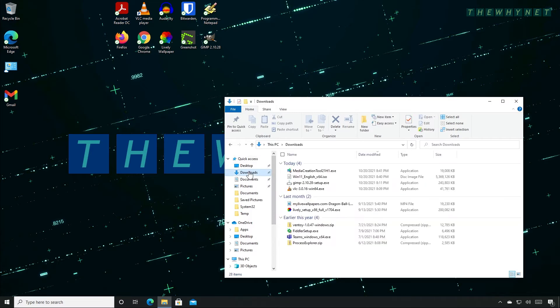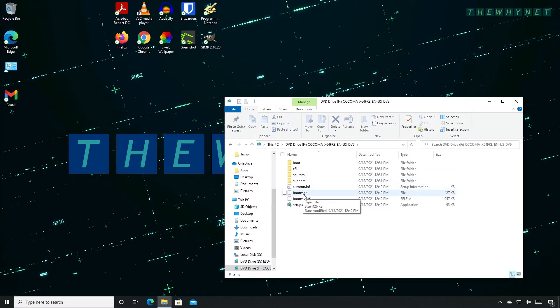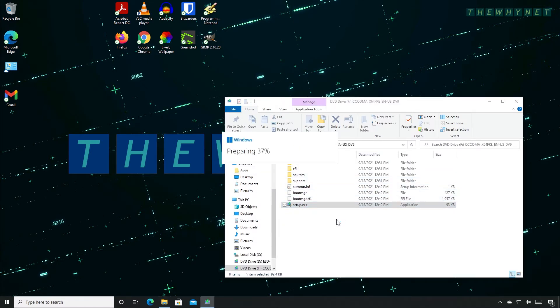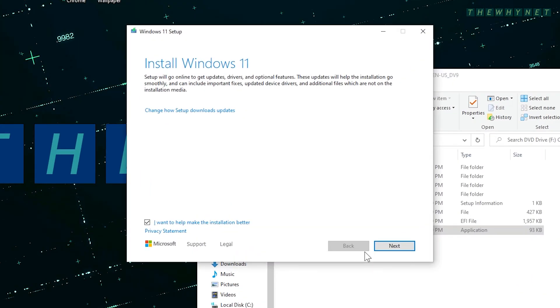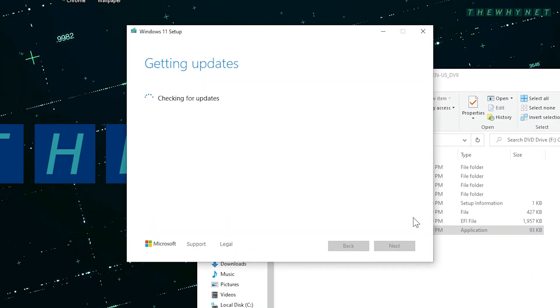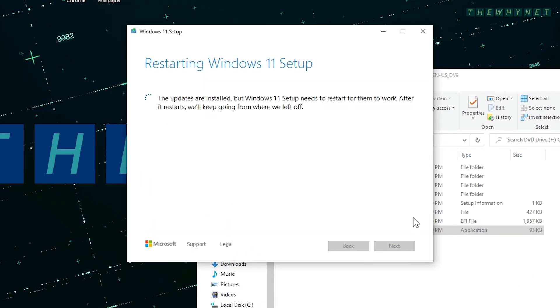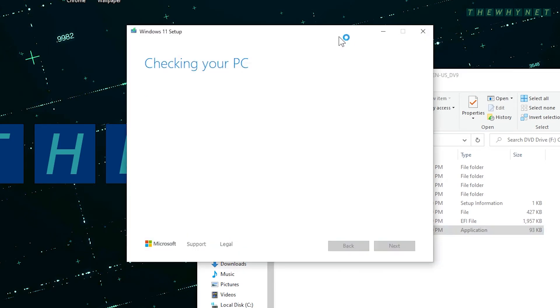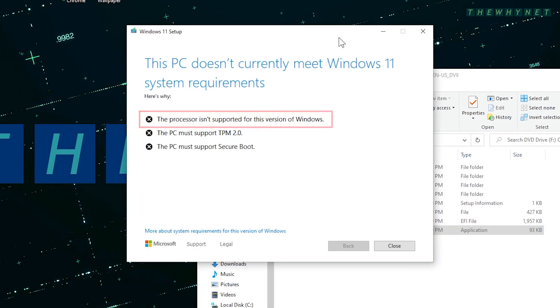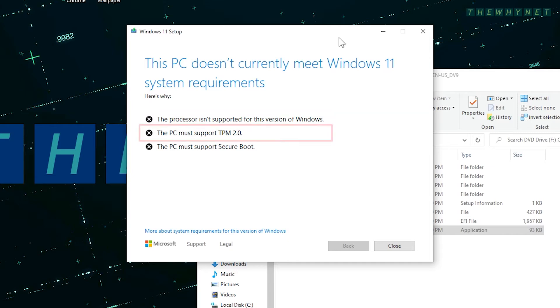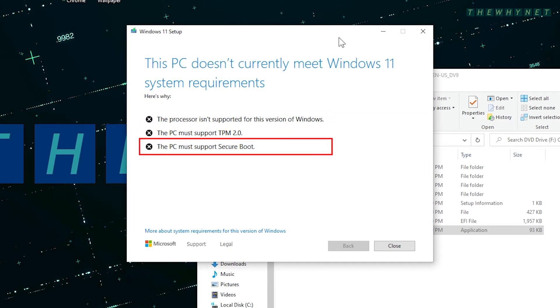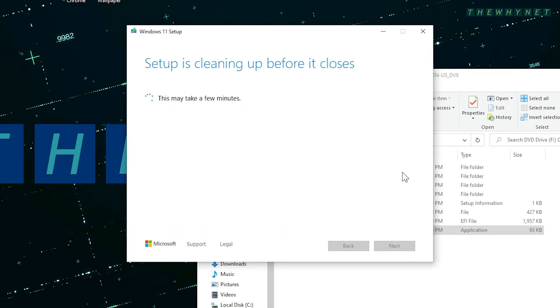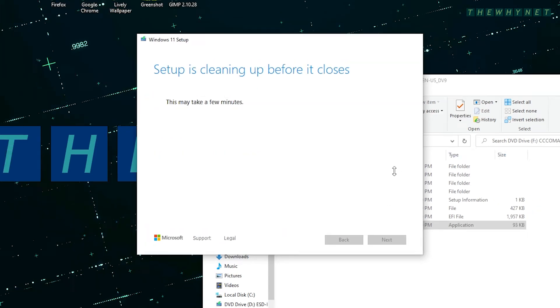Let me show you what happens if I run the installation directly from the Windows 11 DVD. Windows 11 setup checks my system requirements and shows me that it is incompatible in all possible ways. Processor? Bad. TPM? Non-existent. Secure boot? You wish. I'm just gonna close the setup process and let's proceed.